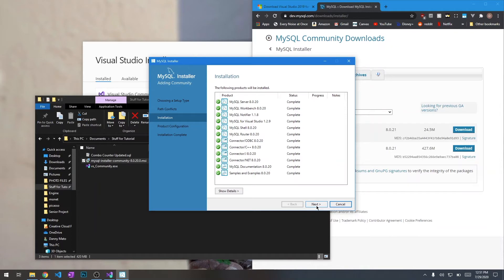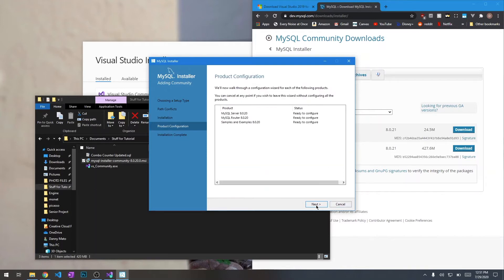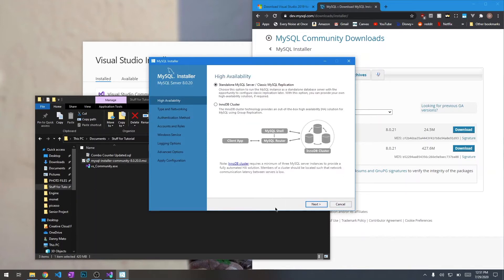And then we're going to go ahead and hit execute so it can start installing. Alright, so it looks like everything is all set up and installed. Let's go ahead and hit next.